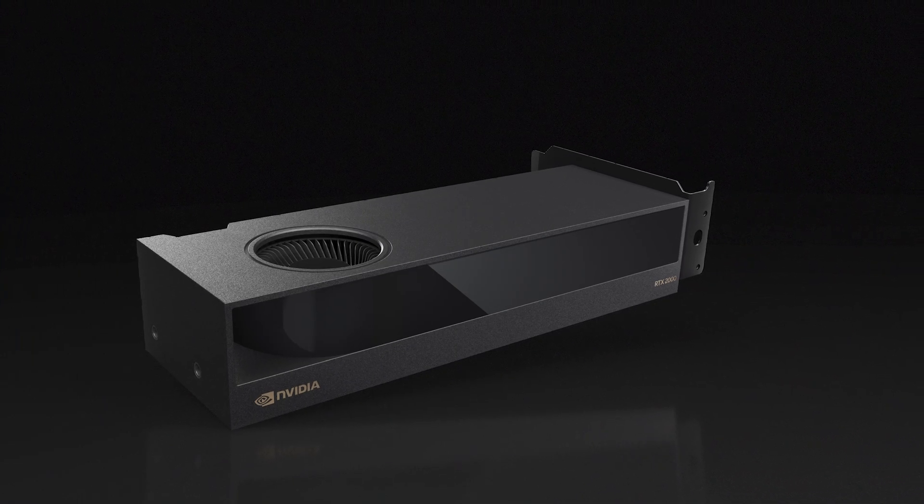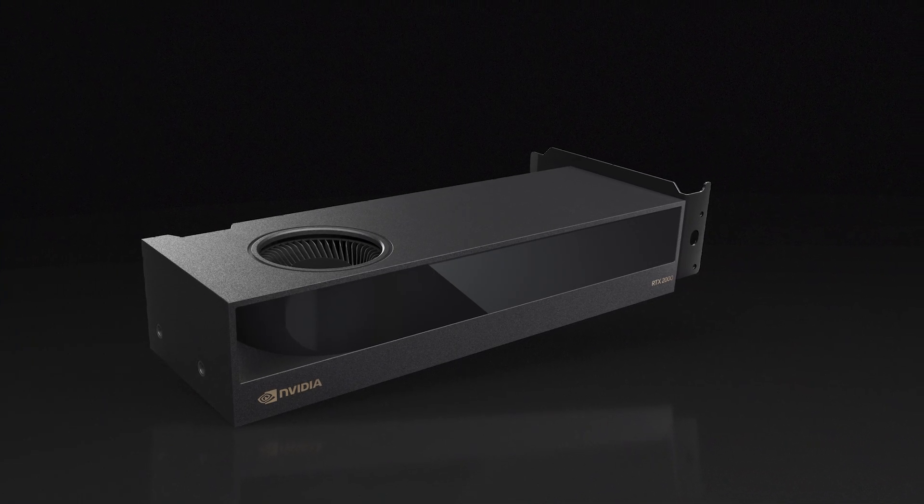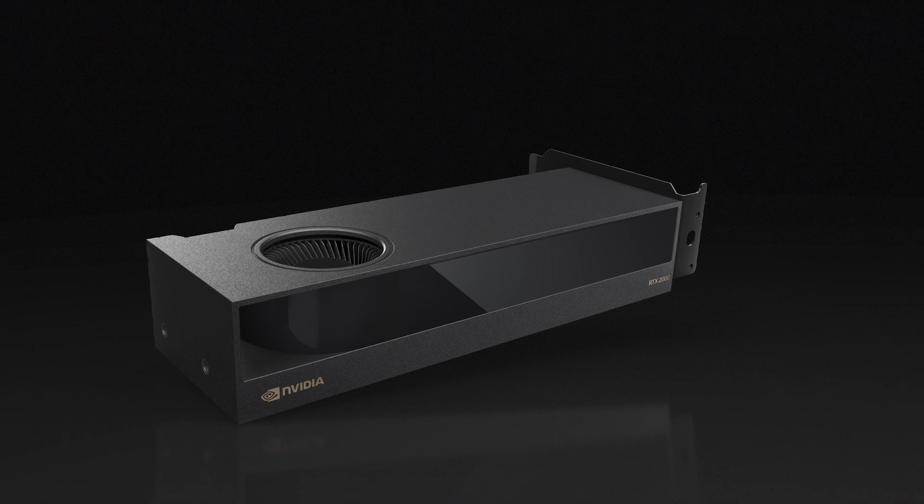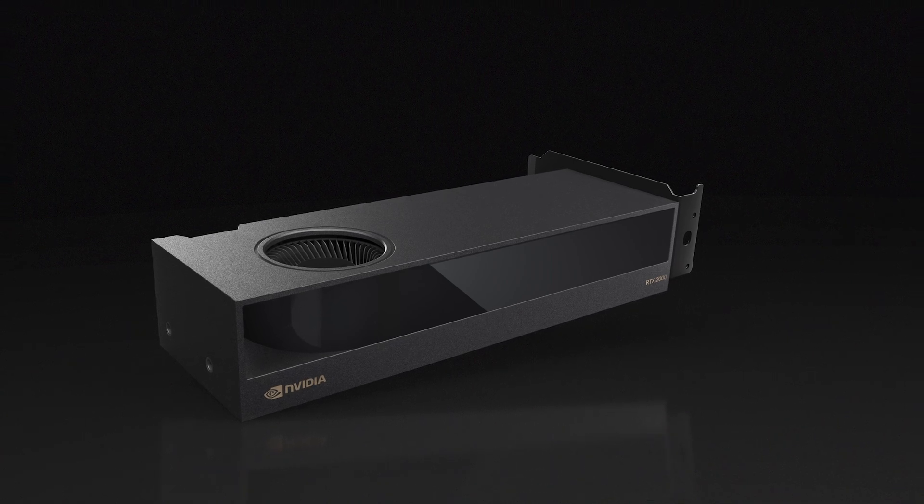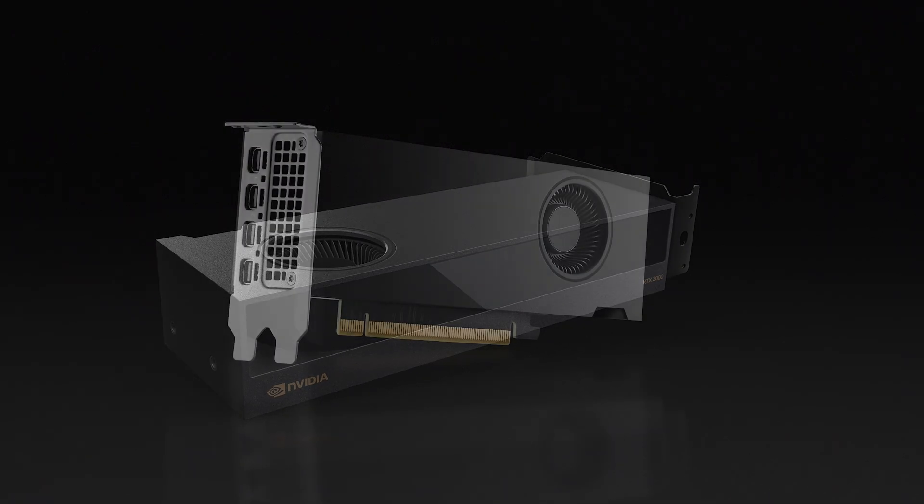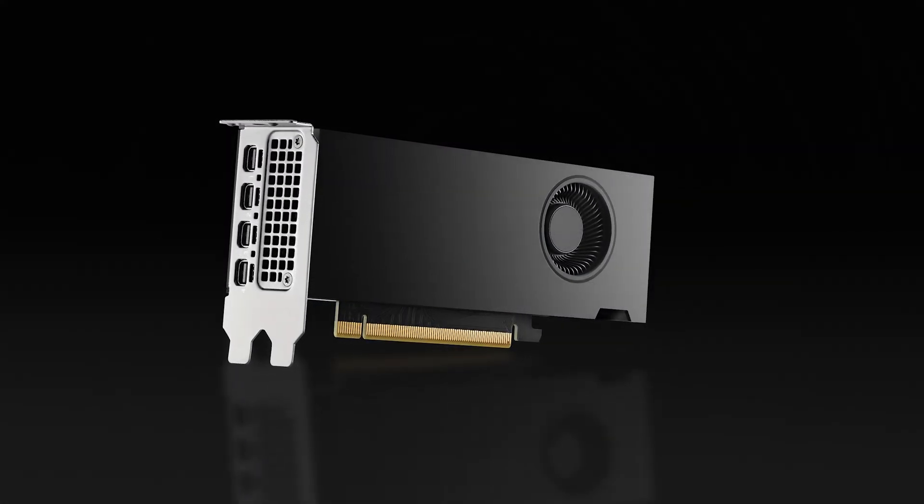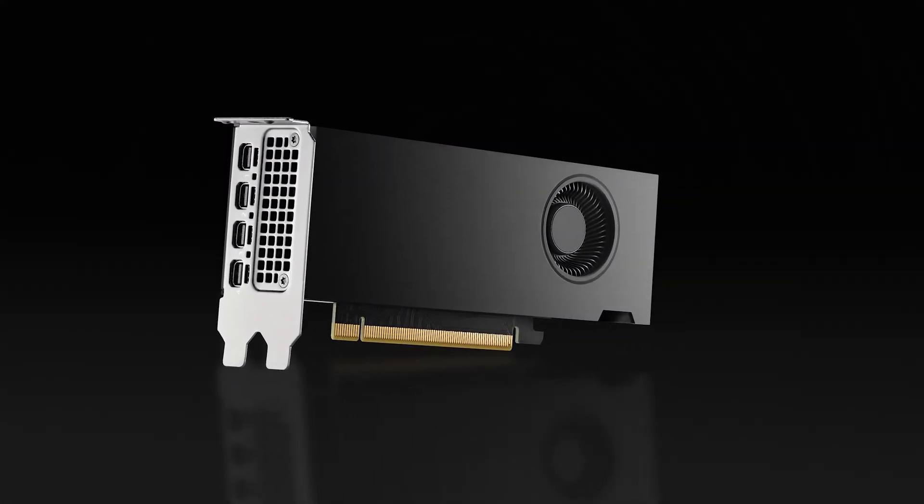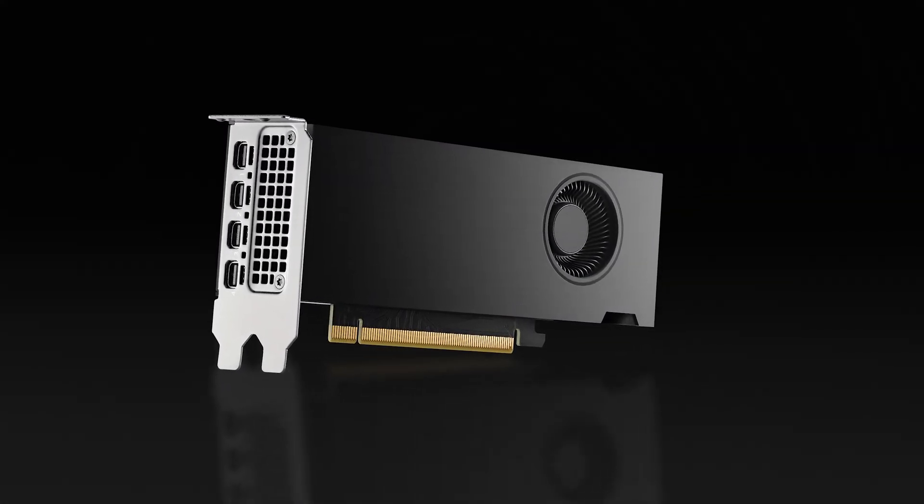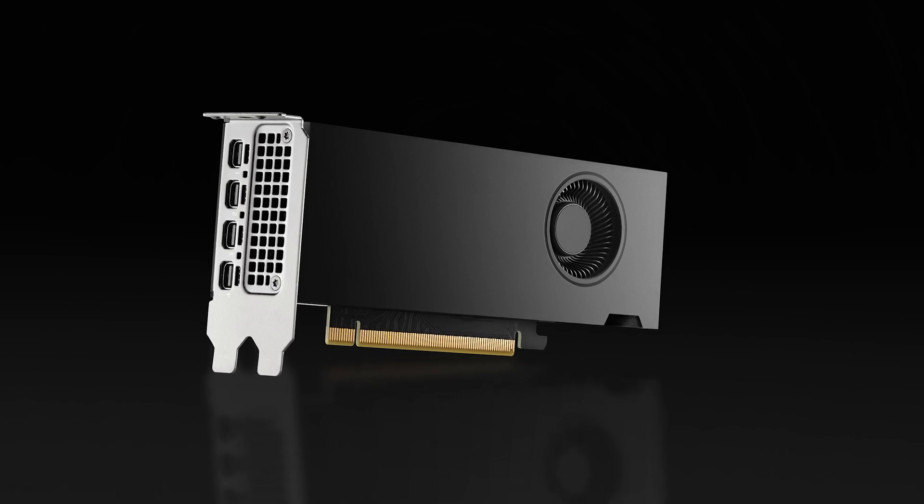The NVIDIA RTX 2000 ADA generation packs a punch with the features, capabilities, and performance demanded by professionals, all in a compact GPU design.